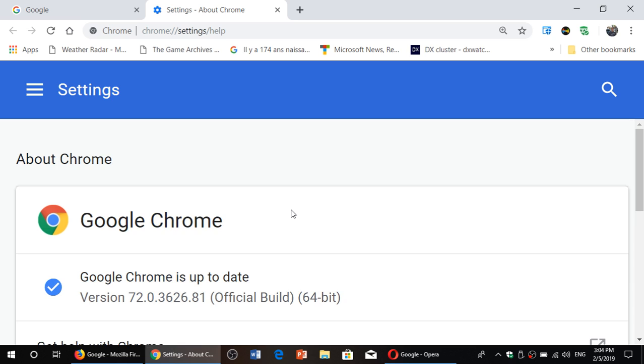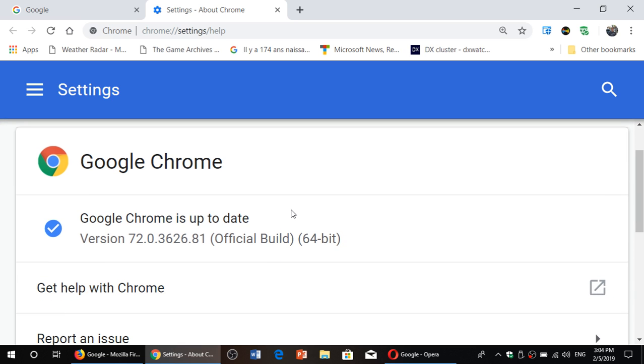If it's updated, it's going to do like what you see here. Chrome is up to date. The version as of today, February 5th, 2019 is version 72.0.3626.81. That's the build, official build number that you need to be at. If you're there, you're okay. If you're not, this will force your browser to actually update itself.